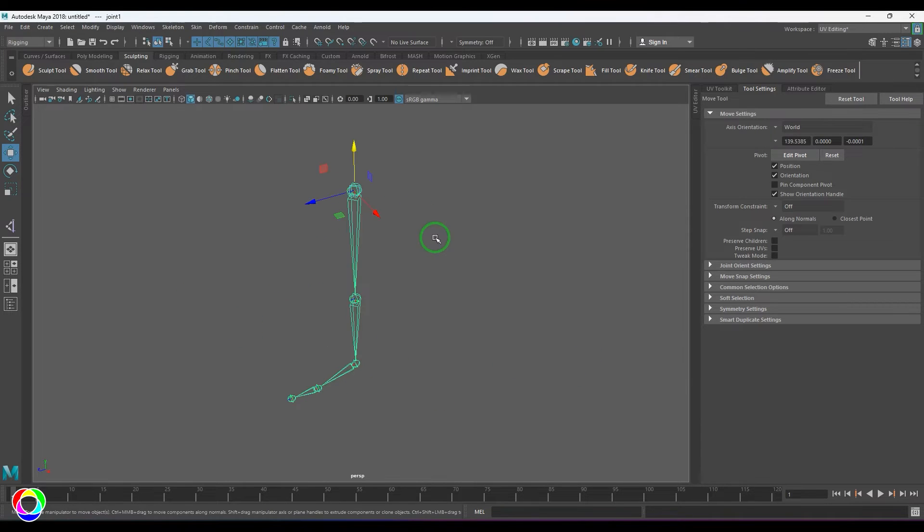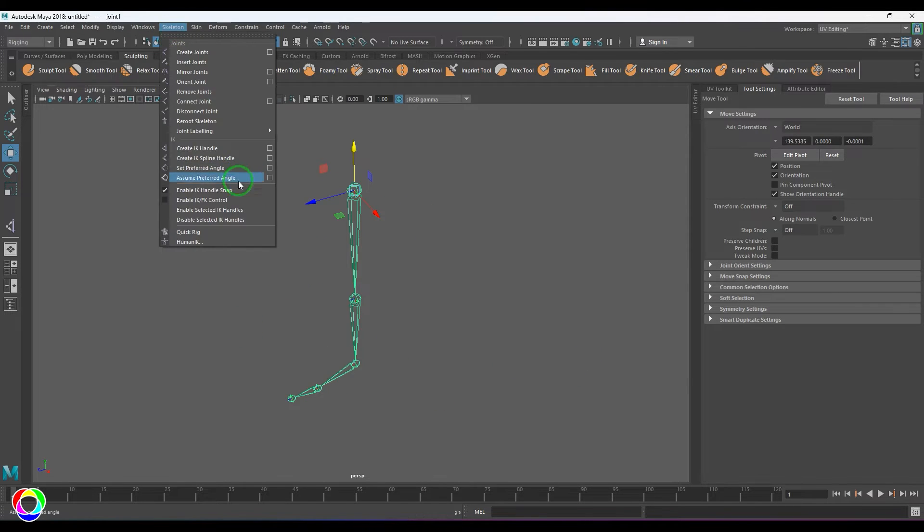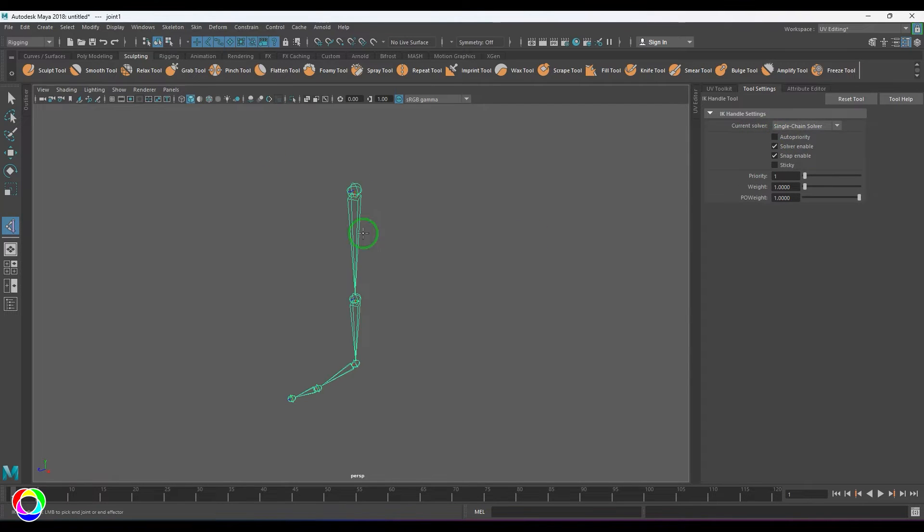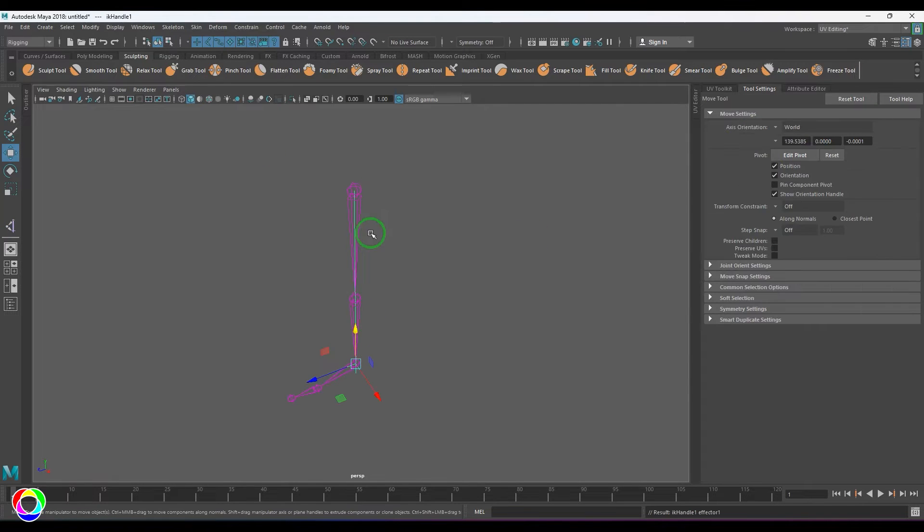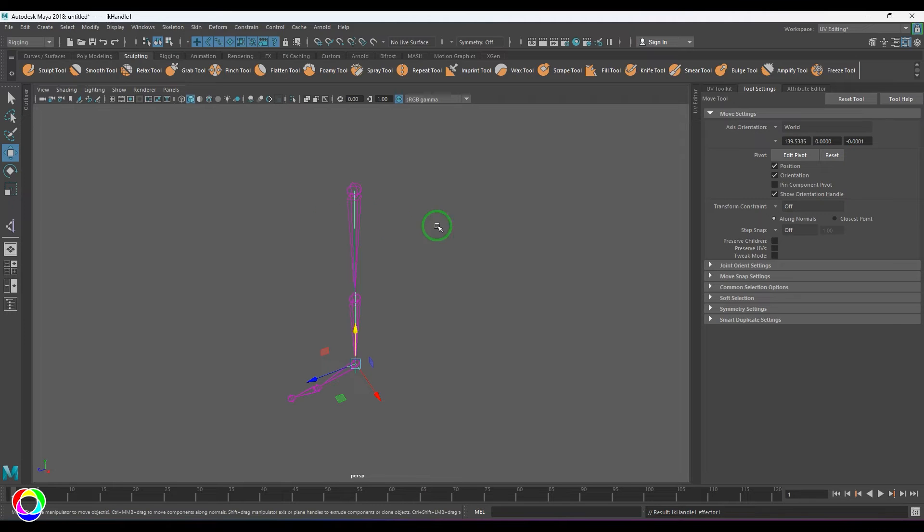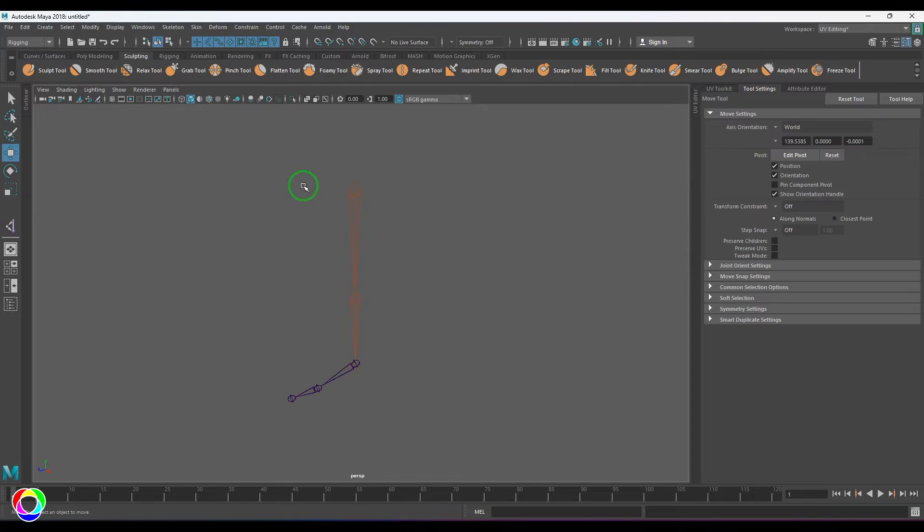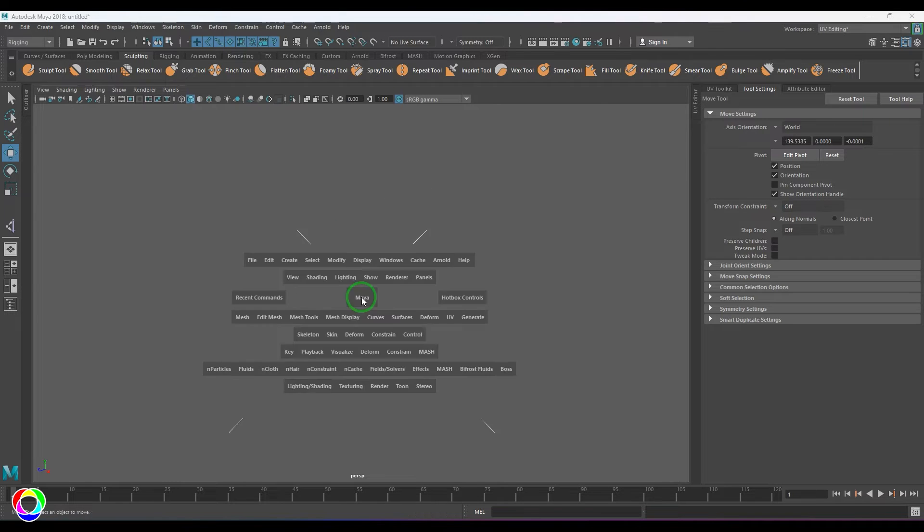But if I select and create an IK handle and choose Single Chain Solver, there is no angle of bend decided by this handle. If I move this, the joint is rotating because we have applied it.